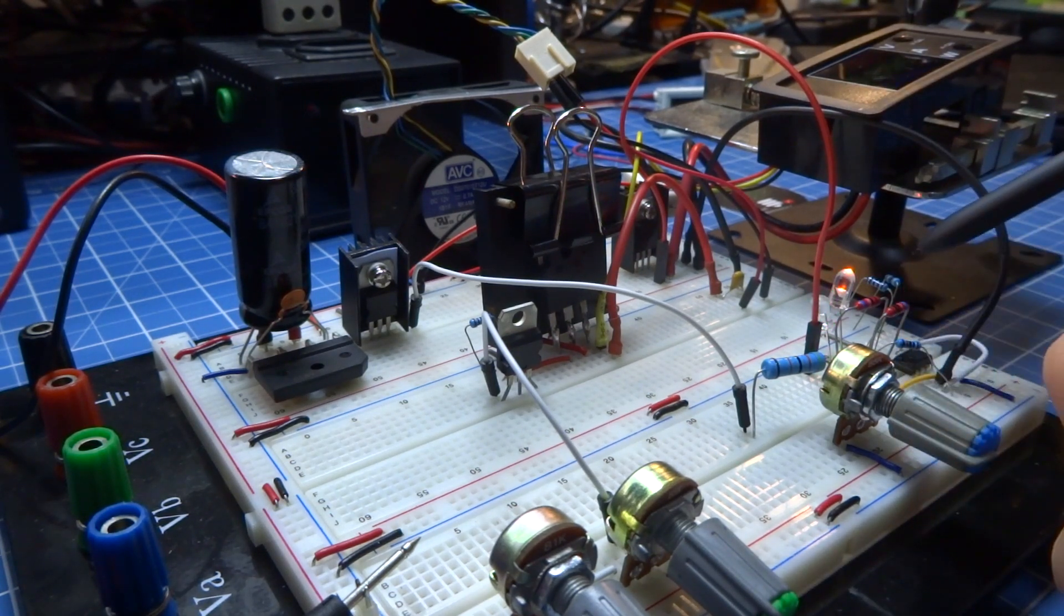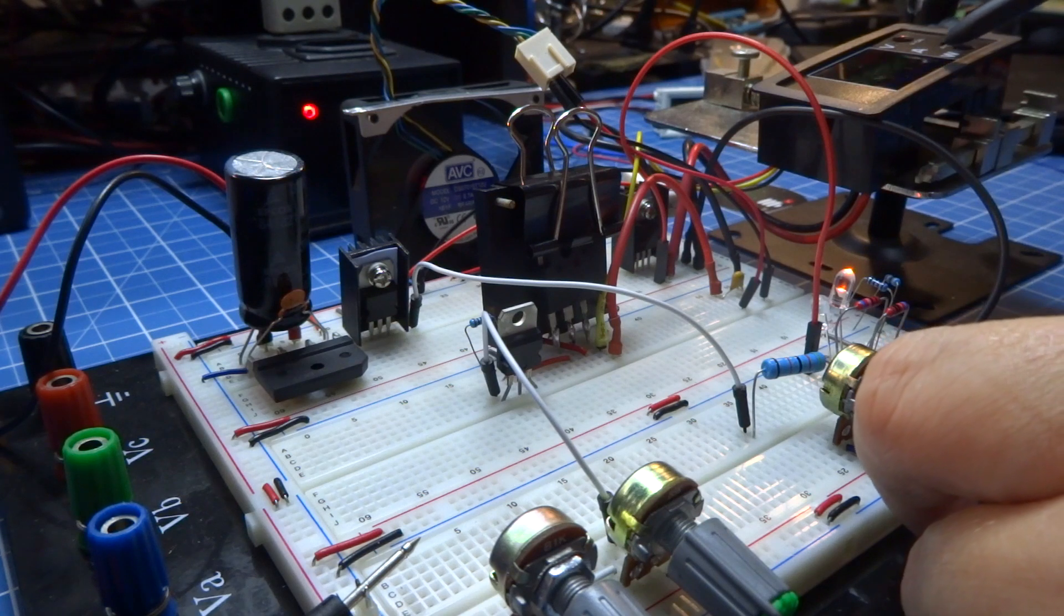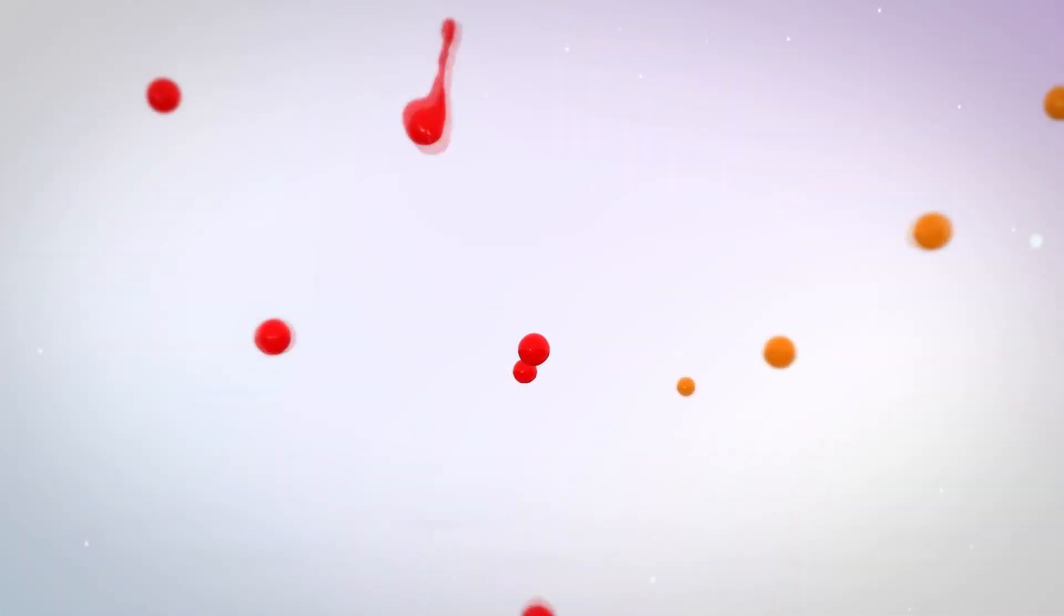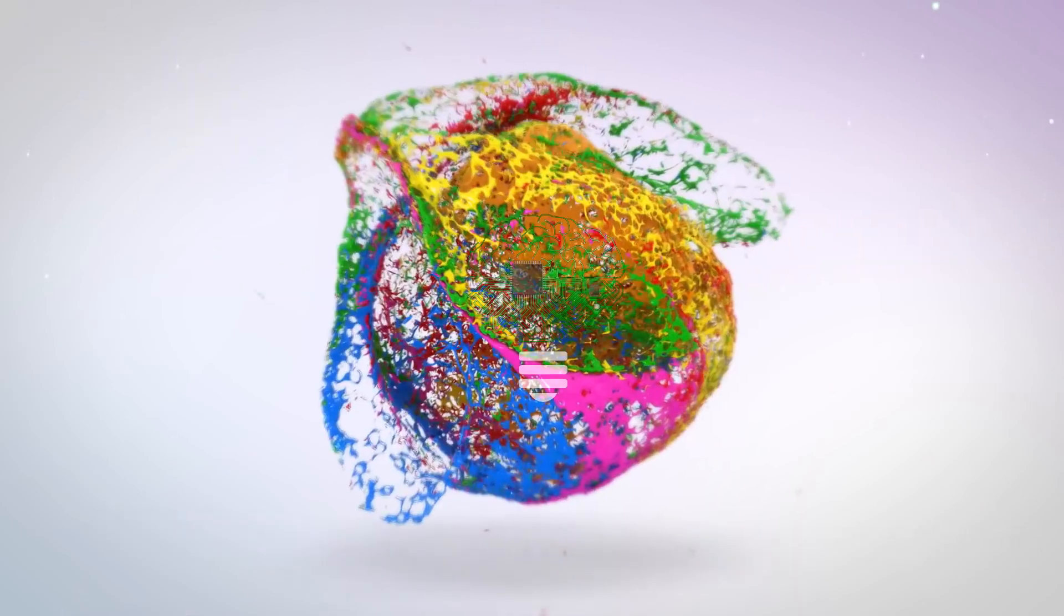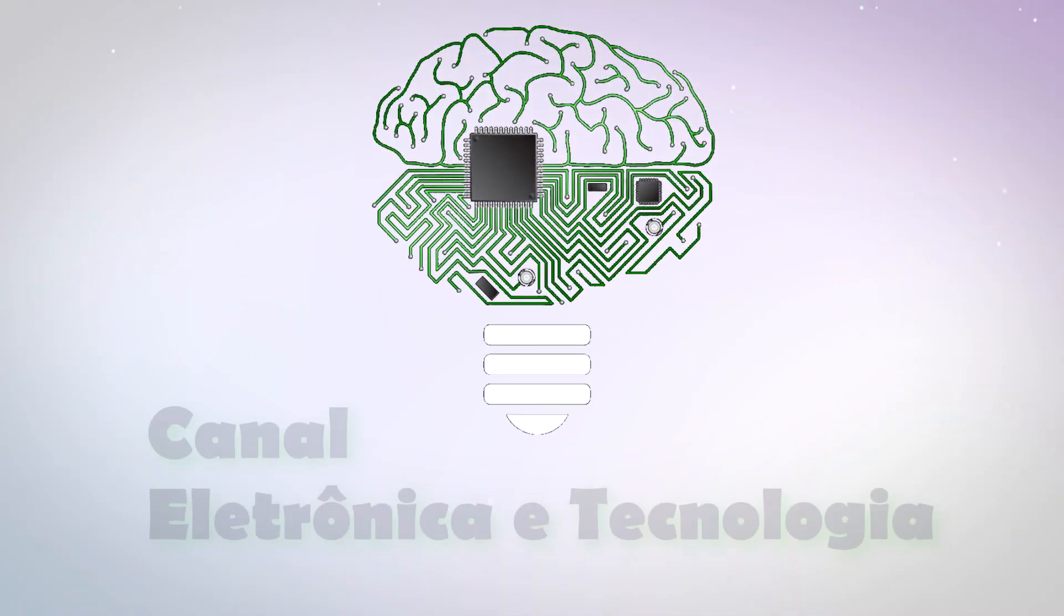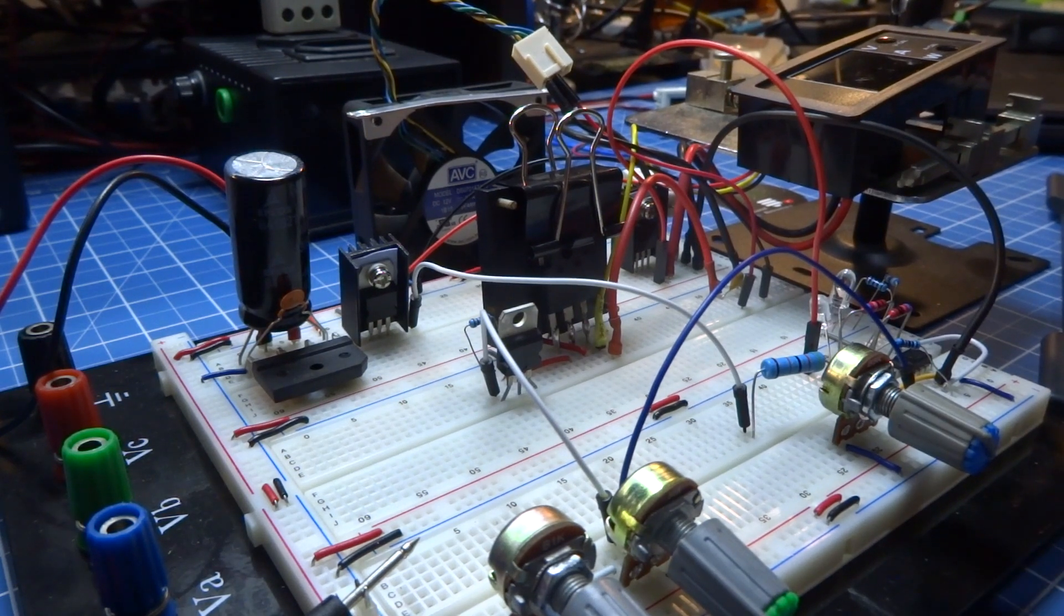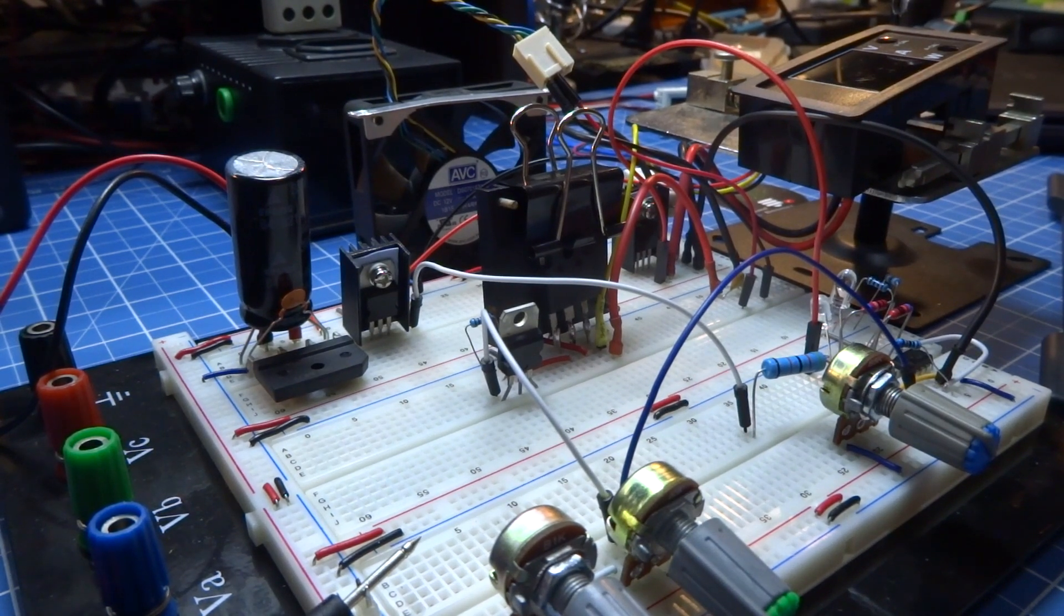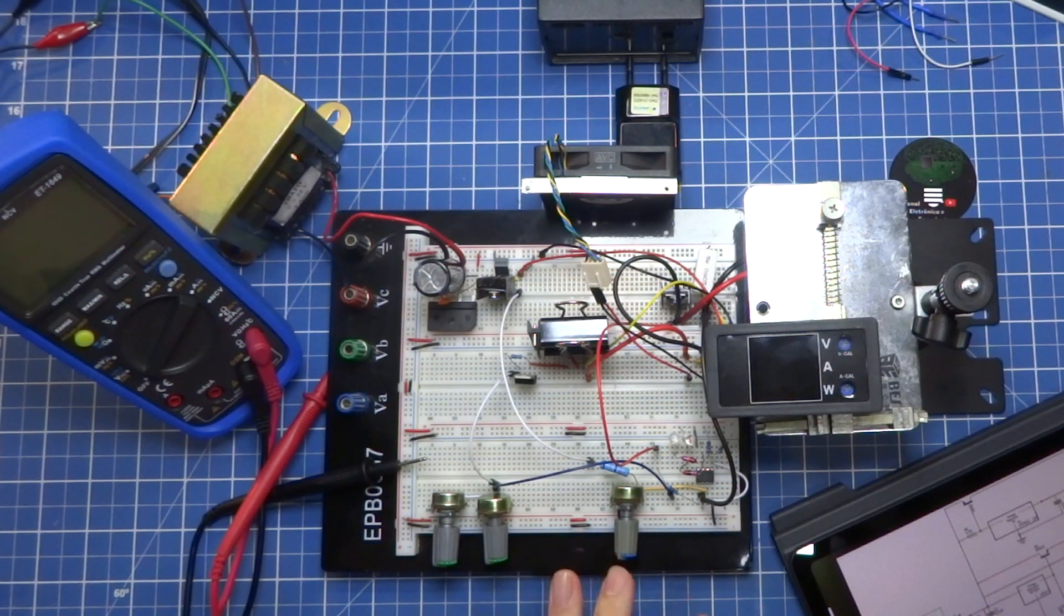Let's get started. In this video, we are going to bring a complete power source, incorporating two or three projects that we have already done here on the channel, transforming it now into a full source with current and voltage regulation. In this case, for example, 30V 3A.